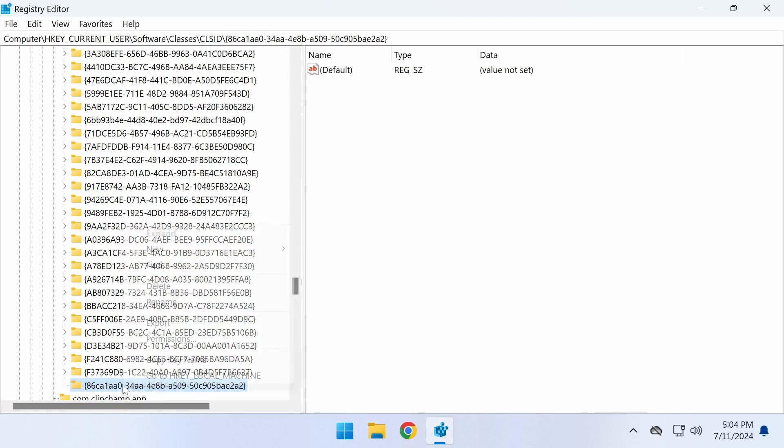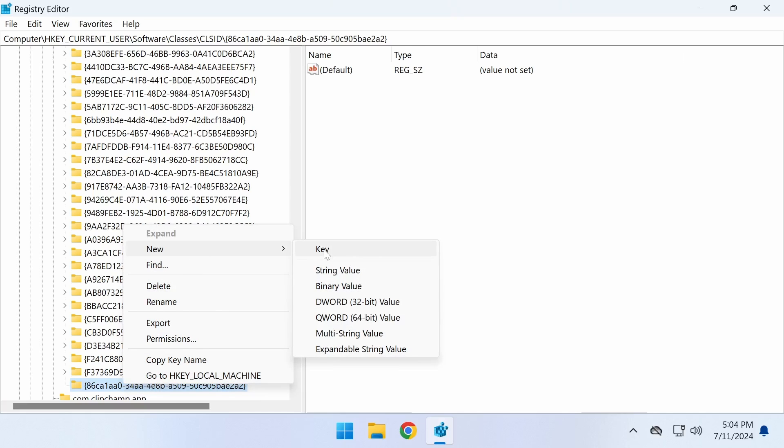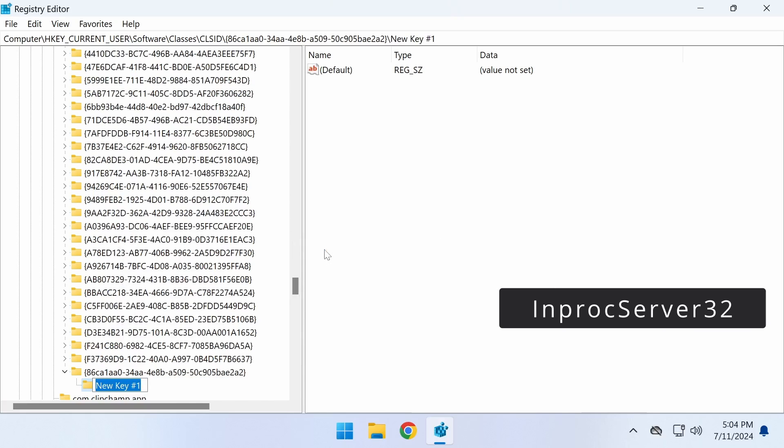Next, right-click the newly created key, select New Key, and name it InProcServer32.